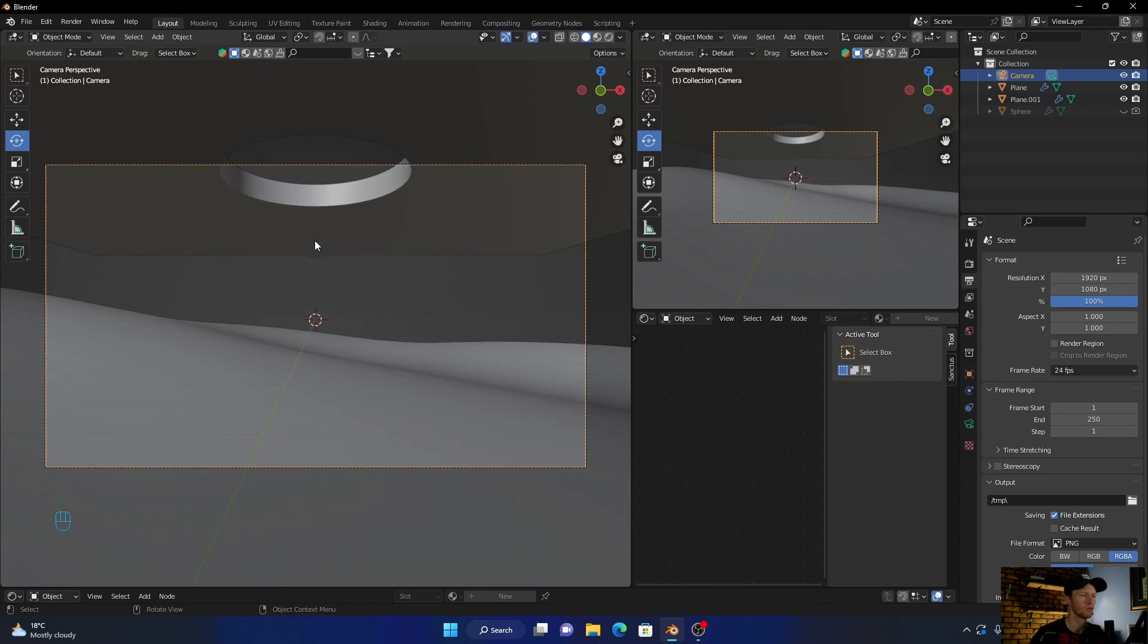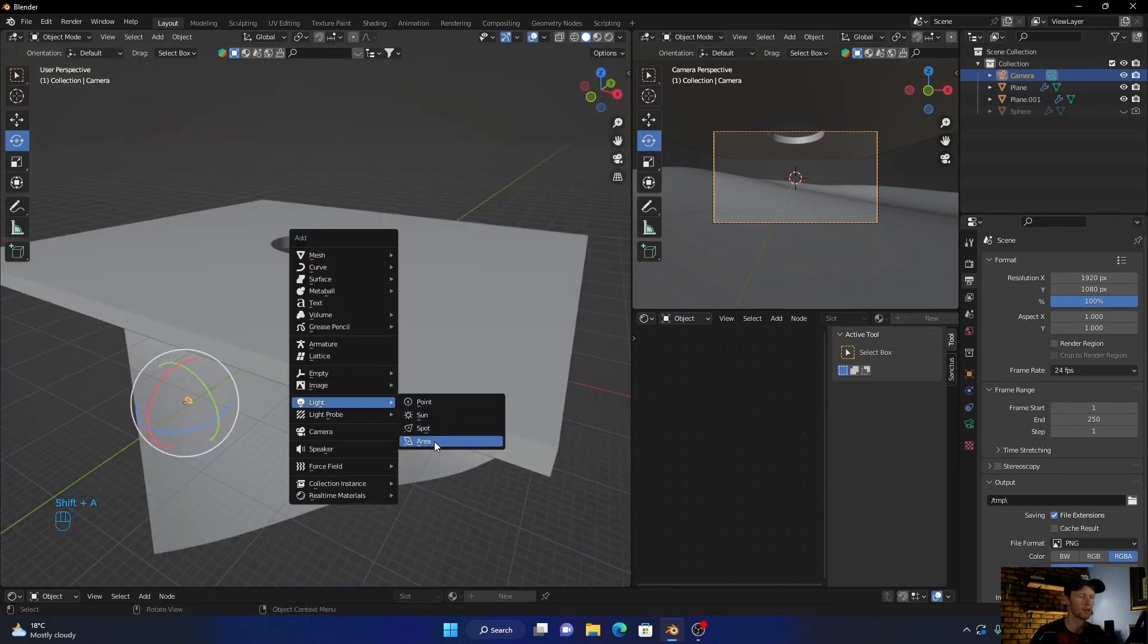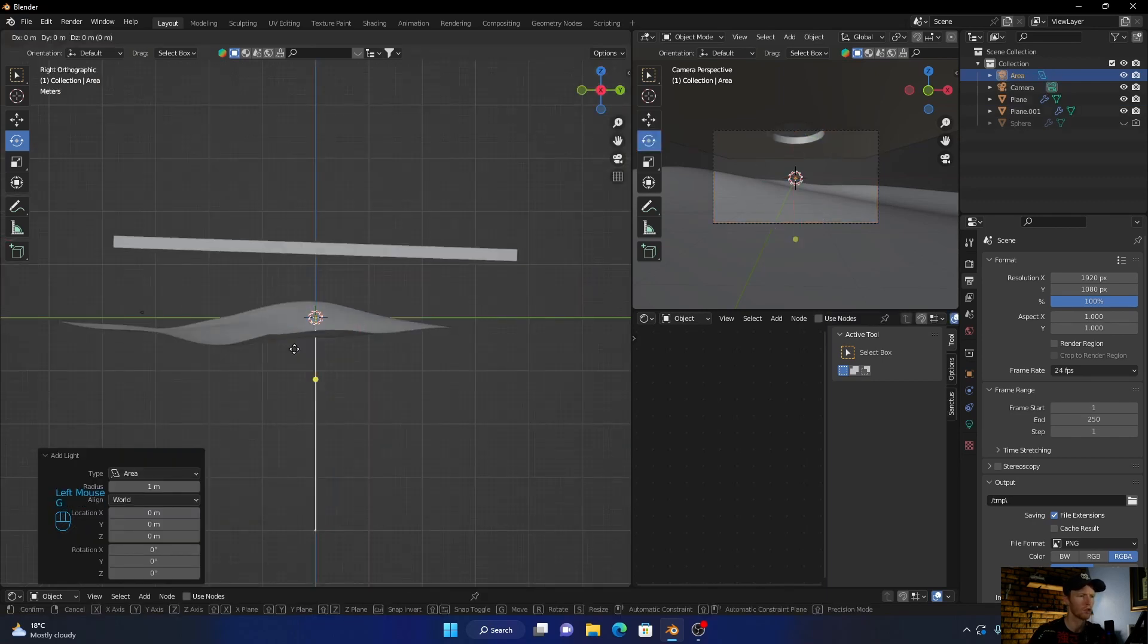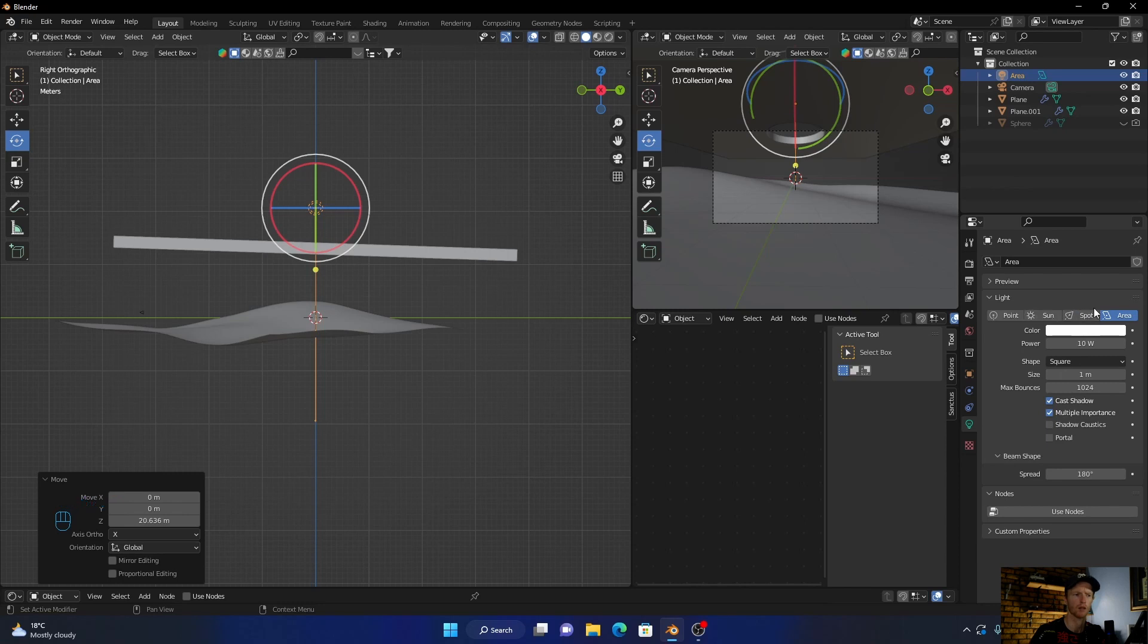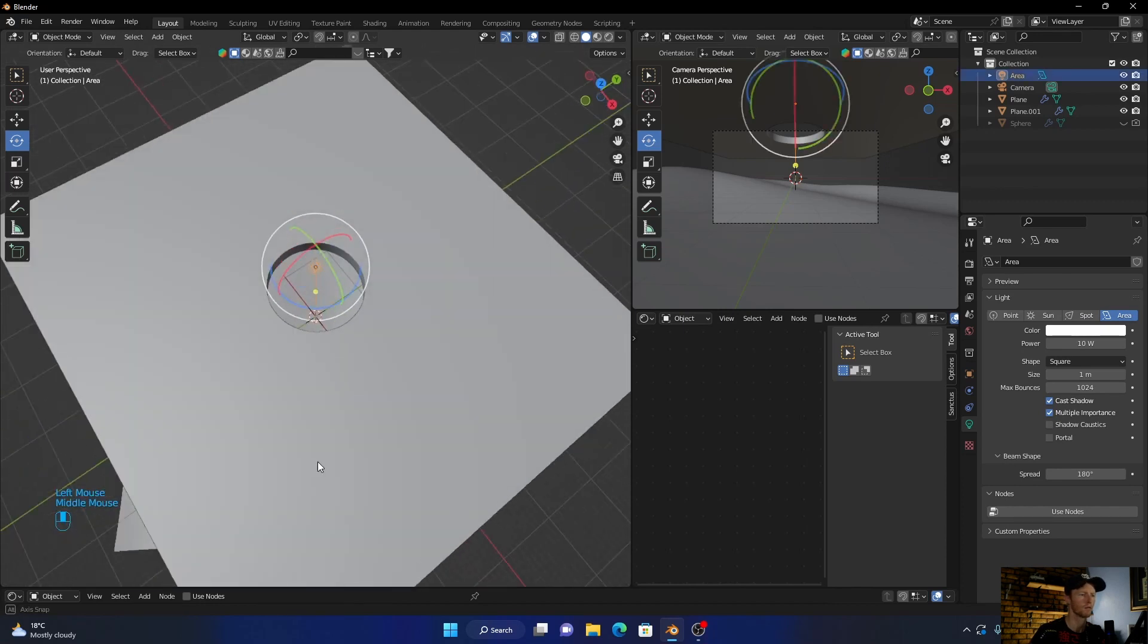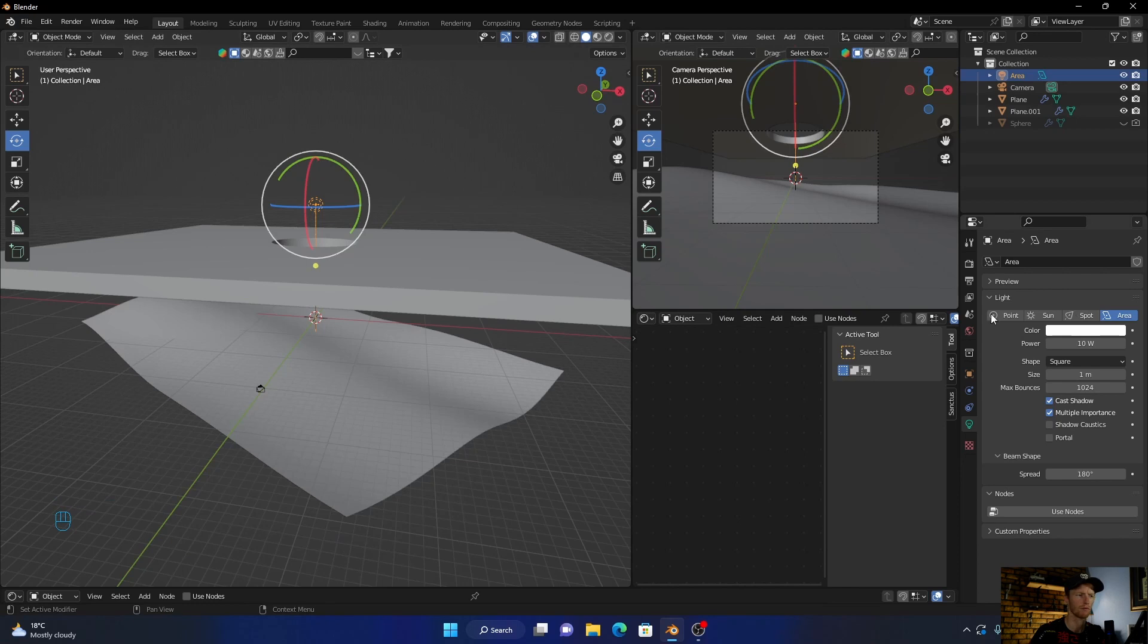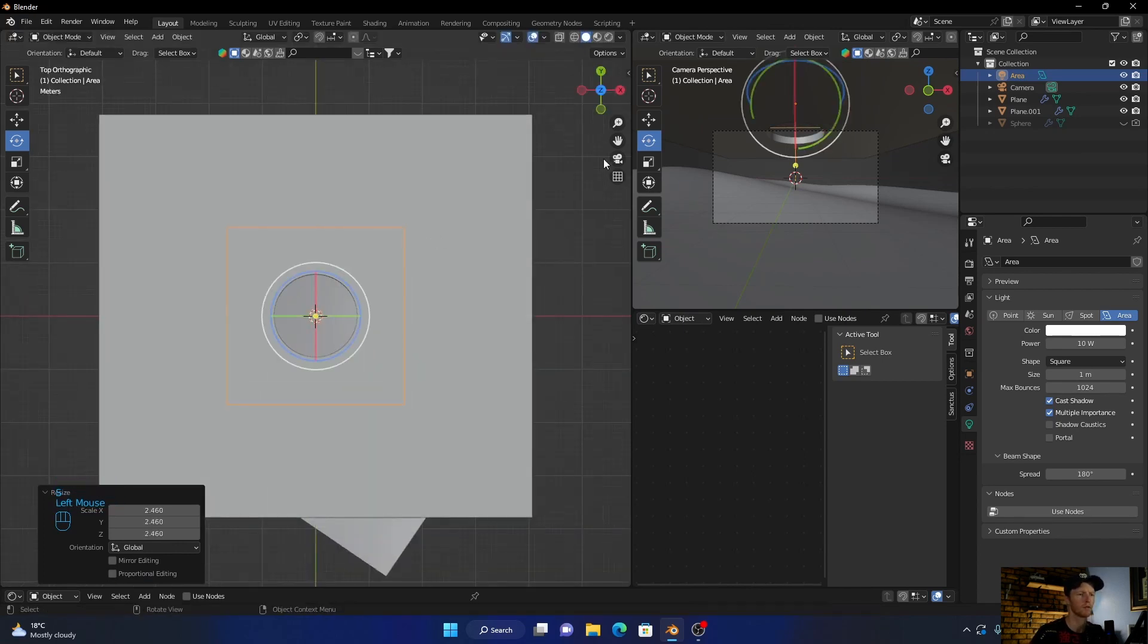Now what you want to do is bring in another UV sphere here, but before that get a light. So Shift A, light, get an area light. Press G and bring it up. Click on it and scale it up, make it massive, go to top view. Perfect.